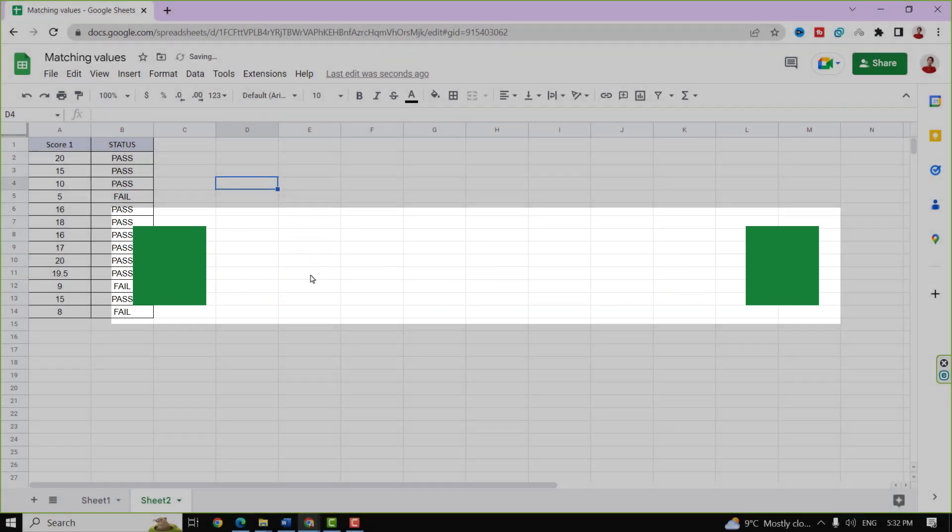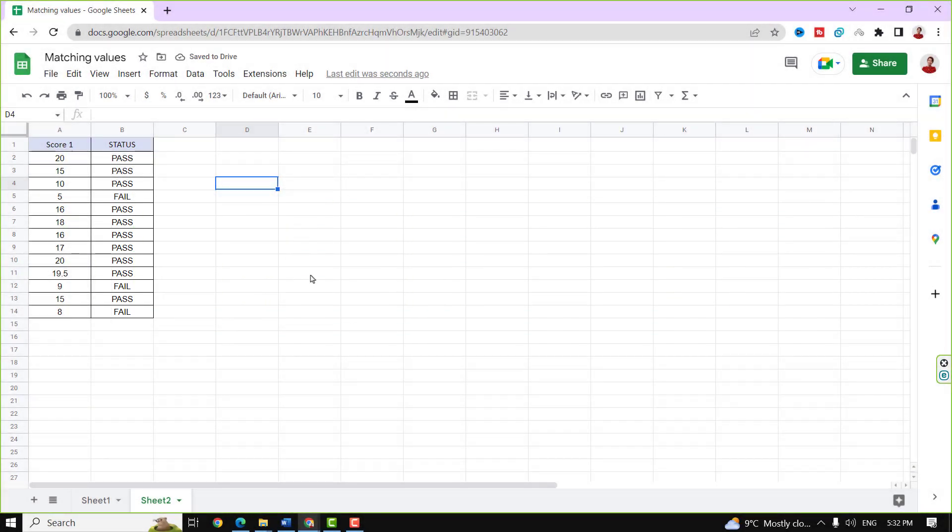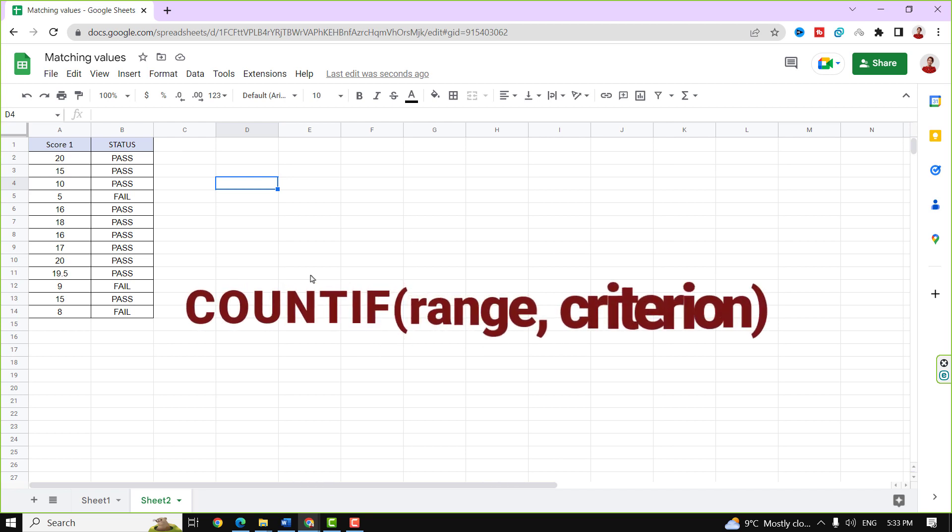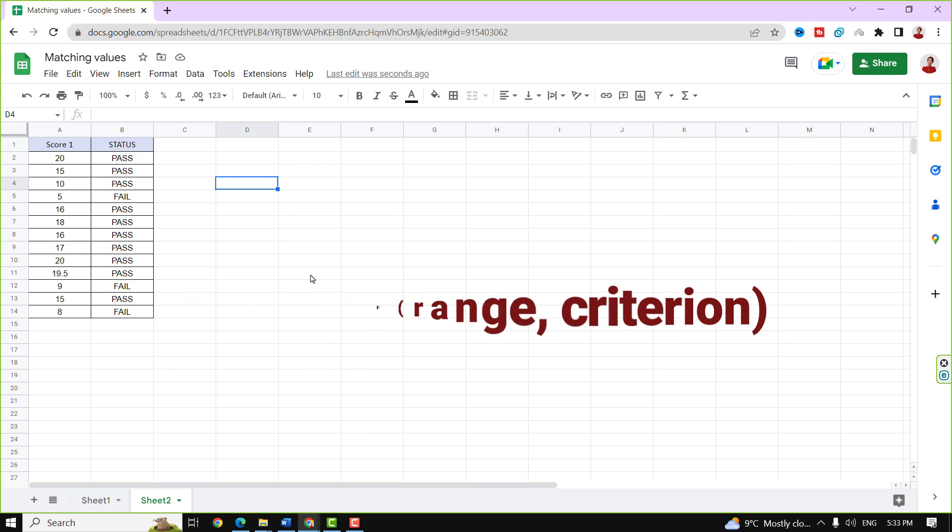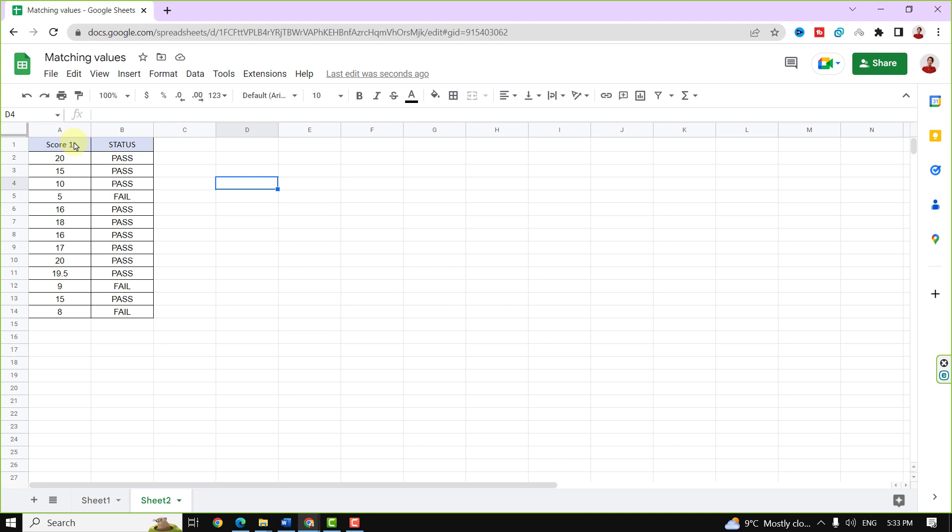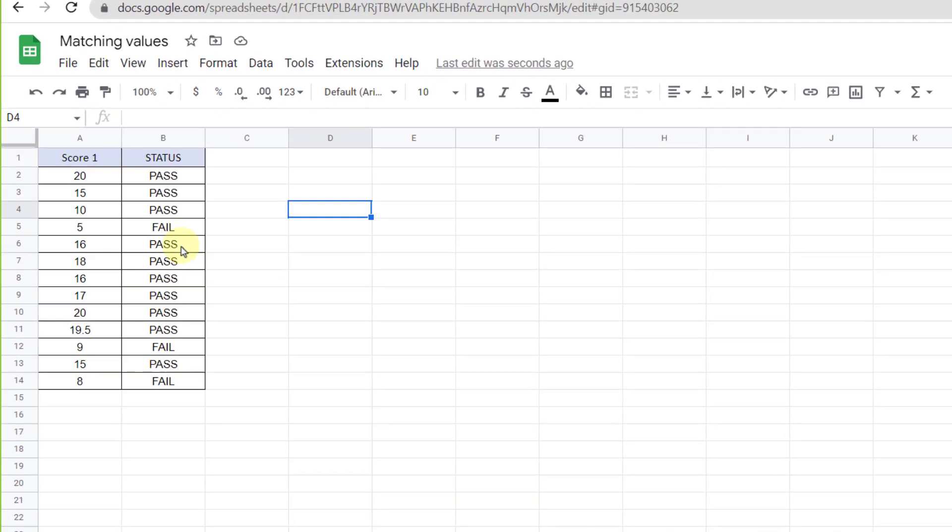If you have been manually counting cells, you are making a mistake that should be corrected immediately. There is actually a formula in Google Sheets that will count the number of cells that meet a certain set of criteria for you. Let's see two examples.